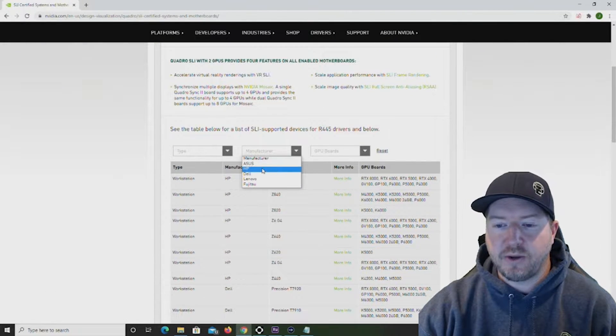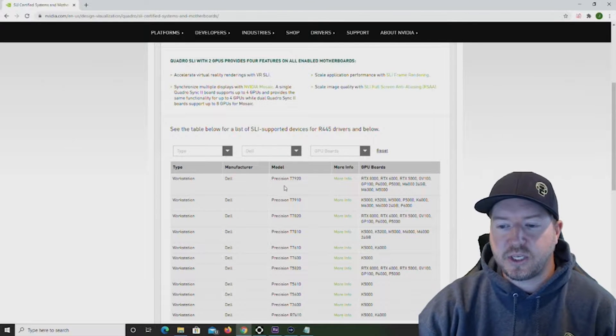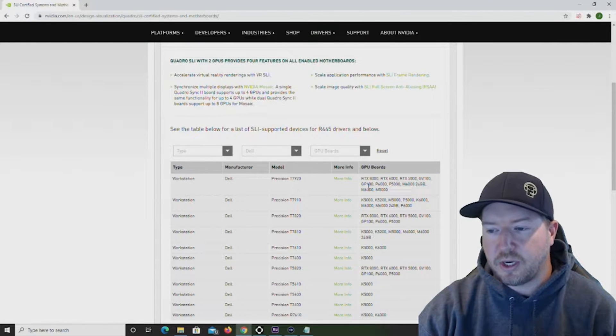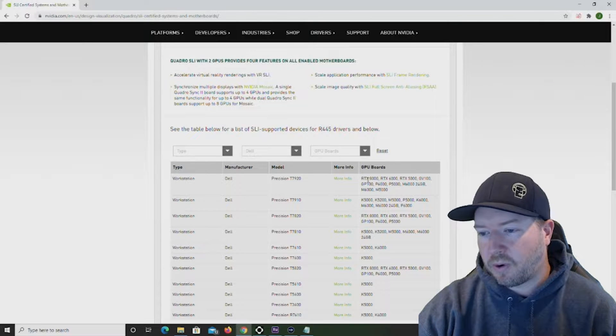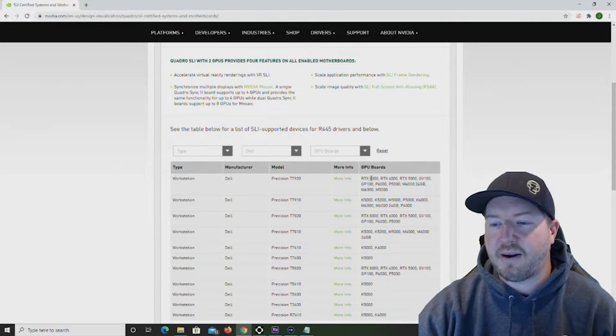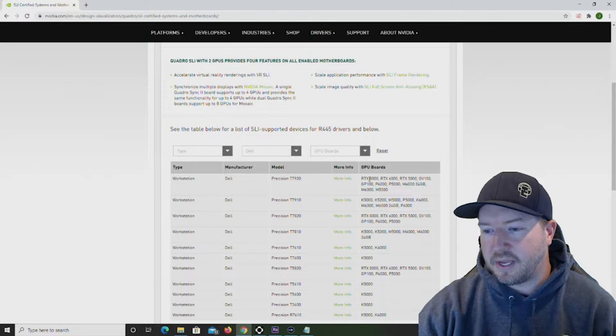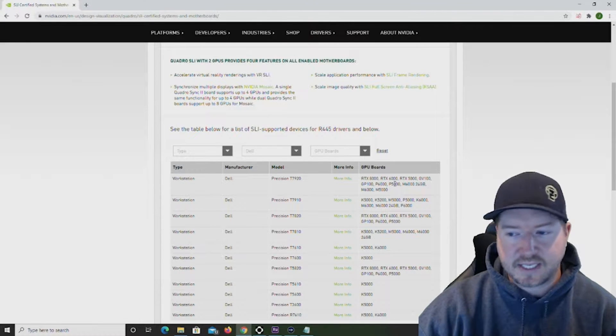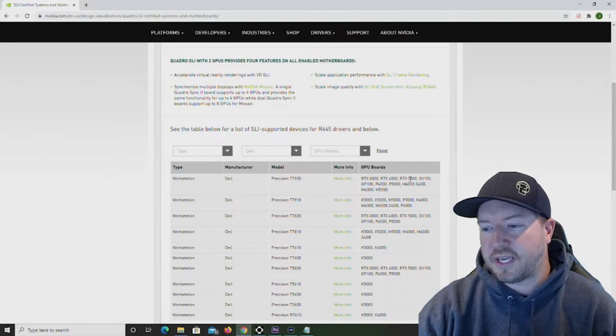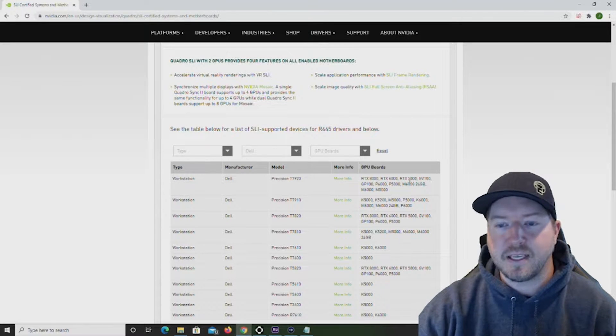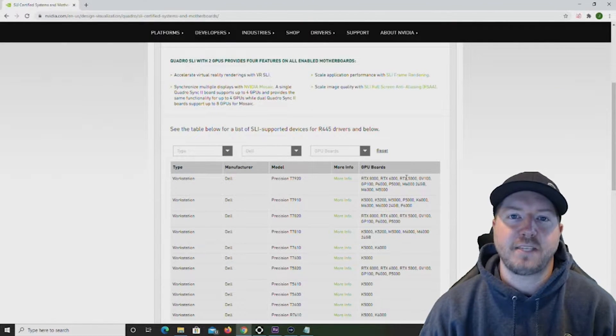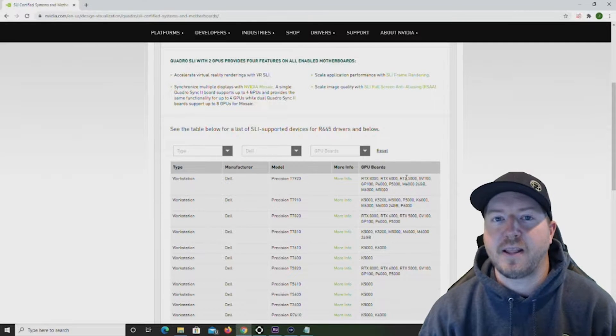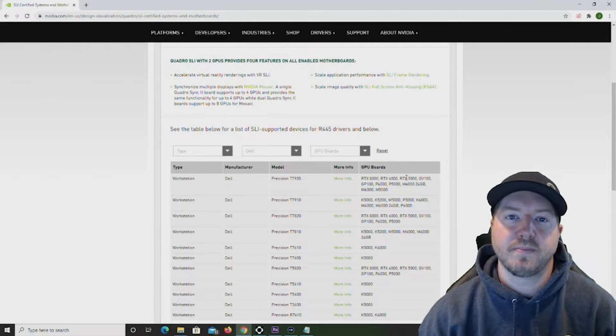In our case, we are using a Dell Precision T7920 workstation. As you can see, this system will support multiple SLI or NVLink configurations and you can see RTX 8000, RTX 6000, obviously the RTX 5000s that we're using in this video. So go to this page before you make the investment to try to add an SLI or NVLink configuration to your system.